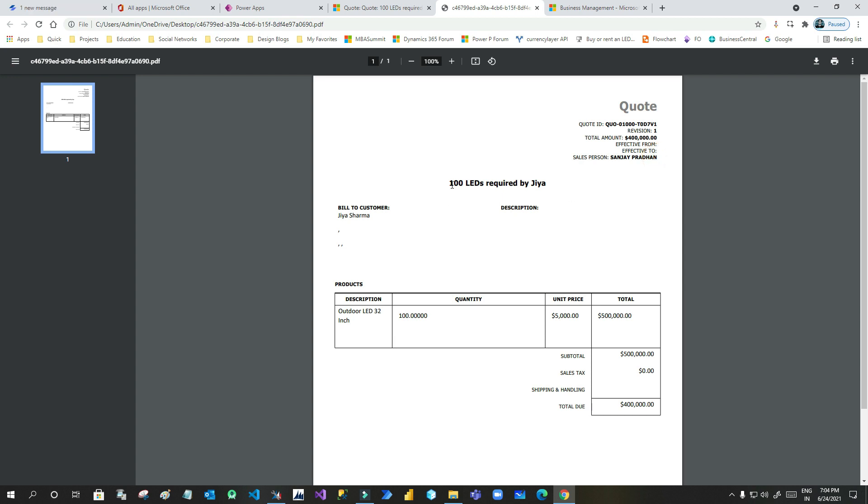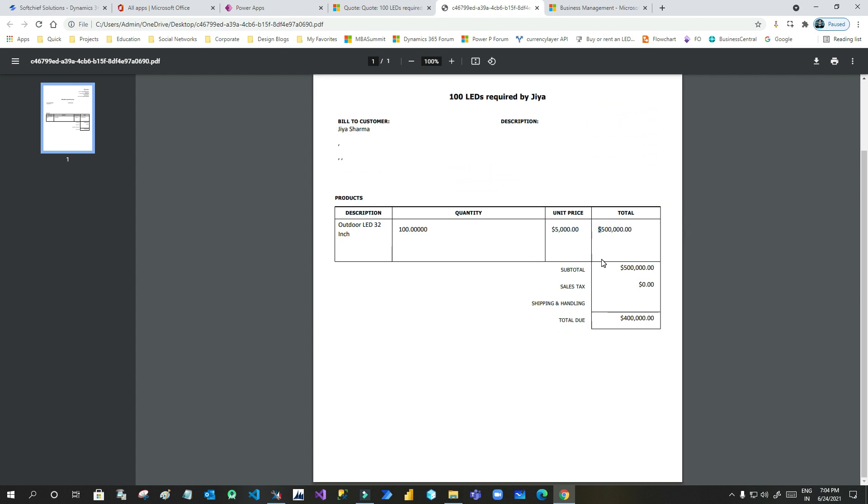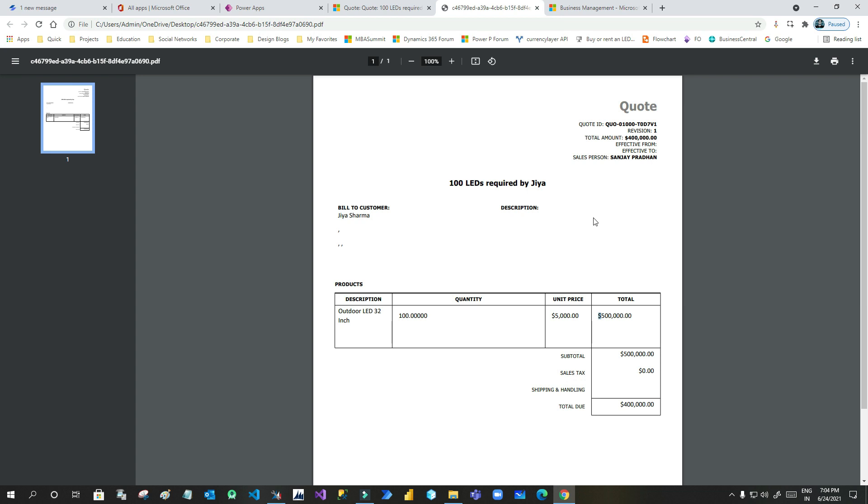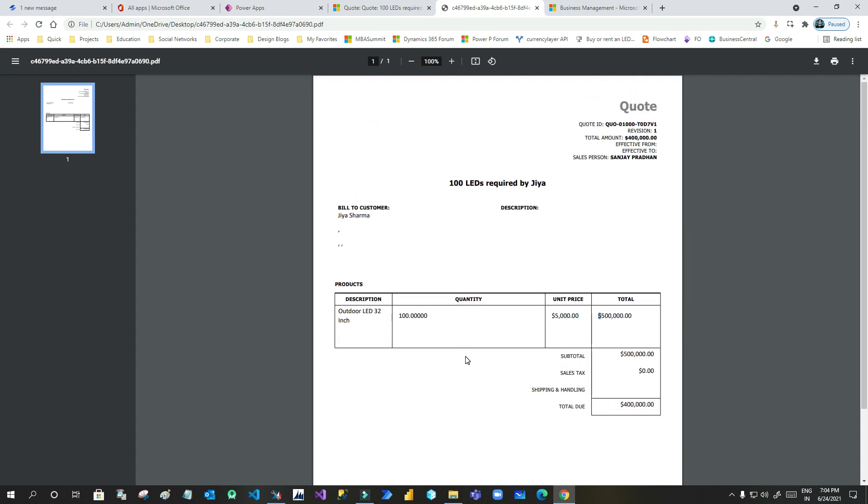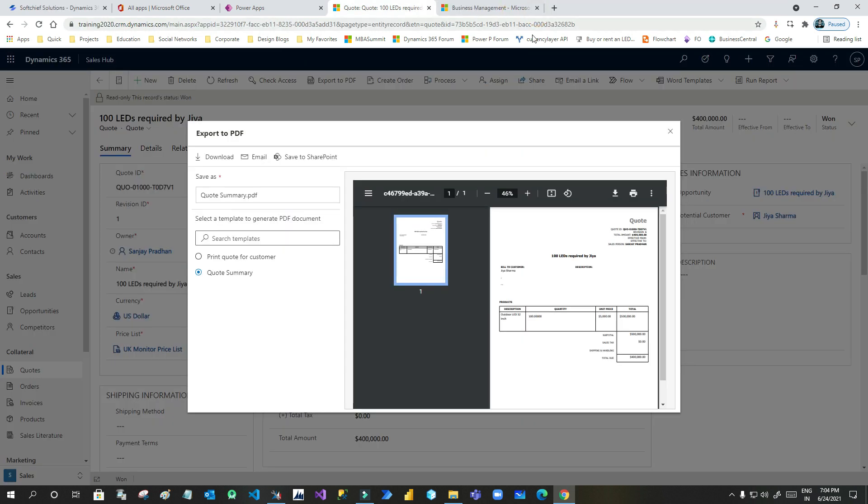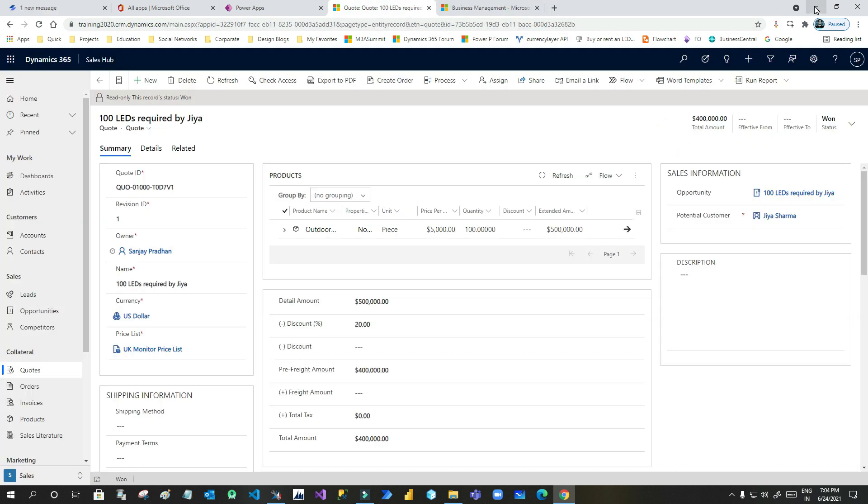Now if I want to update anything on this template, how can I do that? There is no out of the box functionality to update this template. So we have to use XRM Toolbox to do this. If I want to add a logo here in this template and if I want to add a footer, so how can I do that? XRM Toolbox gives us that flexibility.